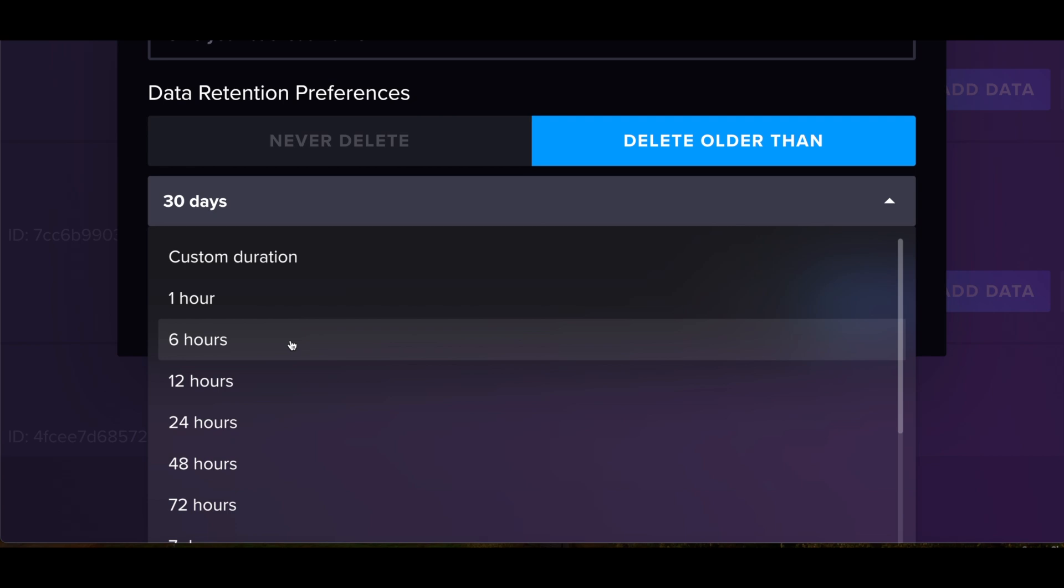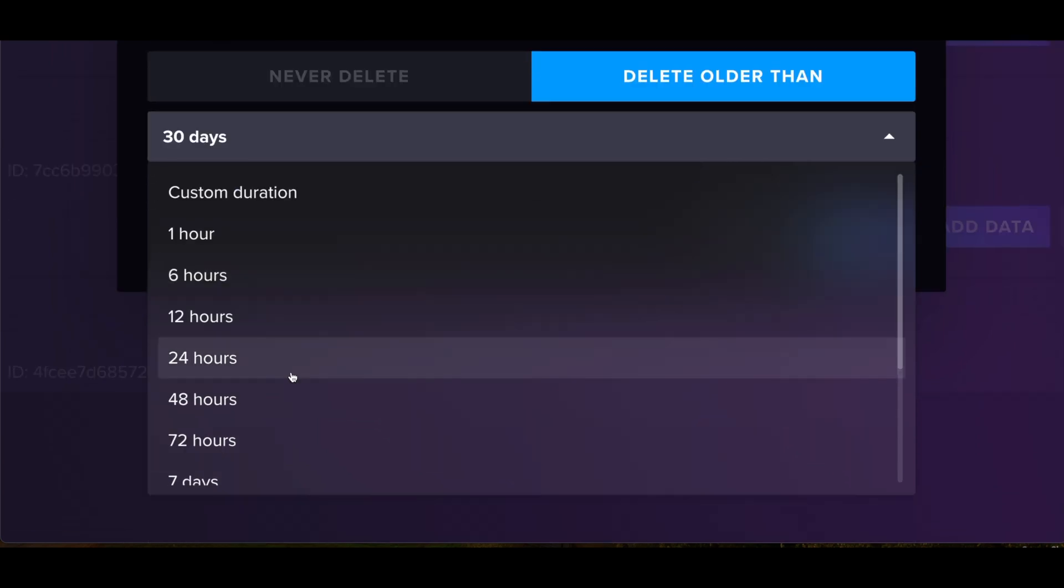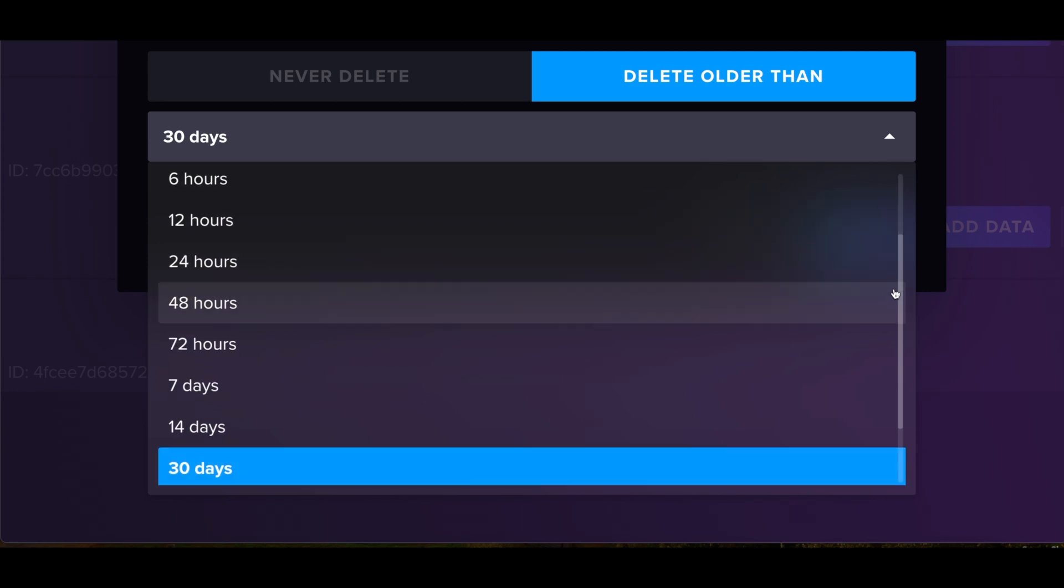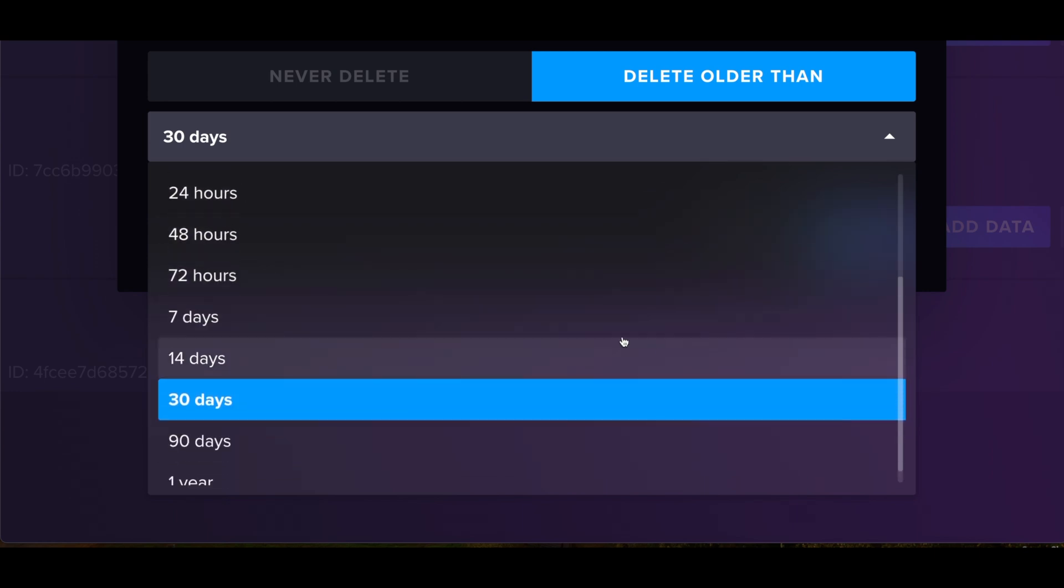So why would you want to delete data from a database? I'm sure that might be a thought process that a lot of people have when they see these options. The reasoning is that you get your time series data that's very minute. You get your data that's every nanosecond, every second. But in a couple days from now, when you're no longer real-time monitoring, you don't really need it down to the second anymore.